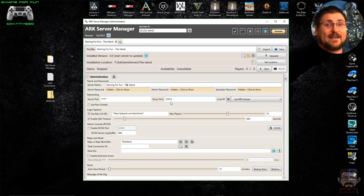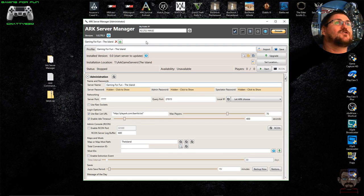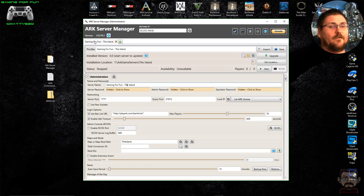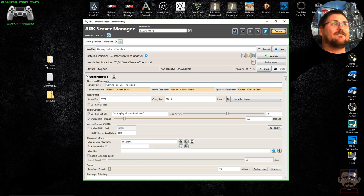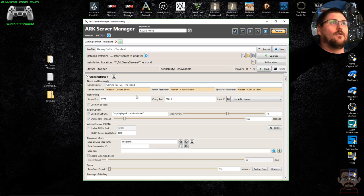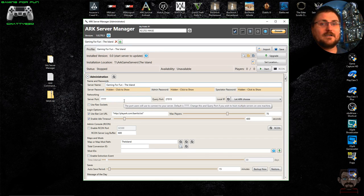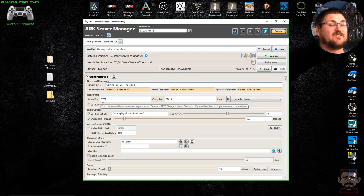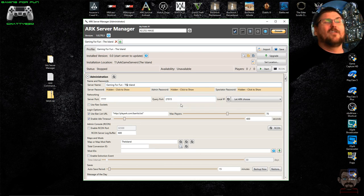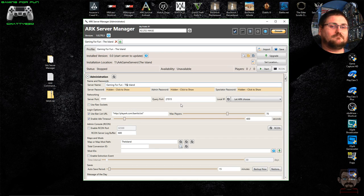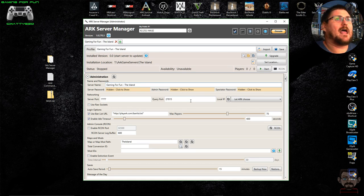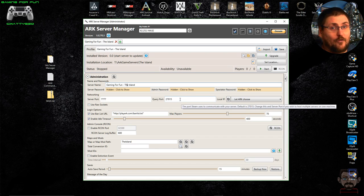I'm not going to go into port forwarding in detail because everybody uses different brands of routers with different interfaces — you need to look up your specific router model's manual. If you're running multiple servers on the same PC, each profile must have different server port numbers — they can't share the same port. So if profile one for The Island uses one set of ports, The Center profile might change to 7779 and 27017, and so on, incrementing for each new server, making sure those ports are also correctly forwarded.